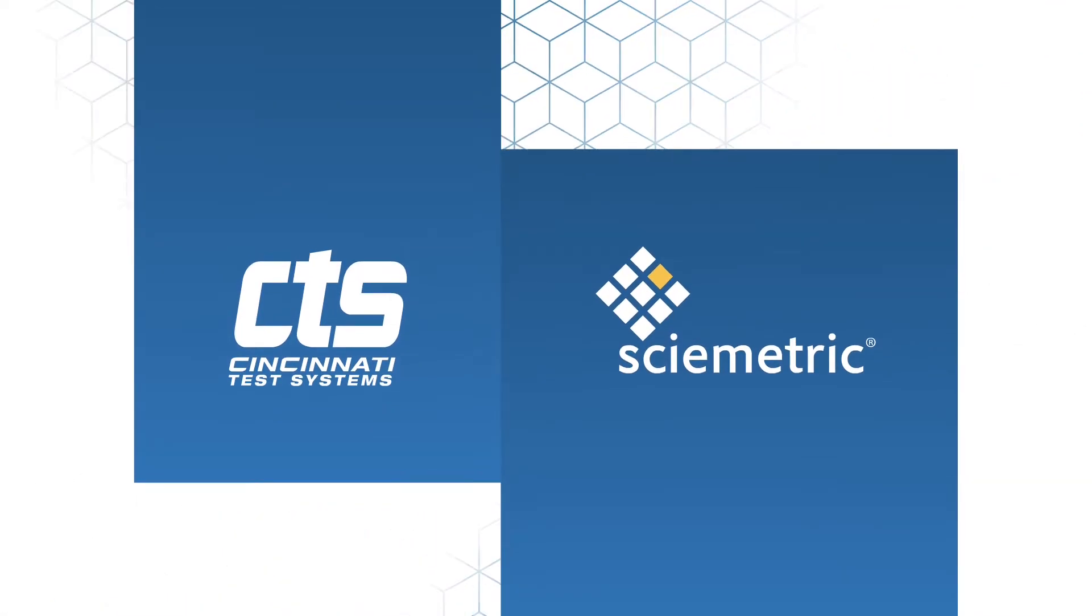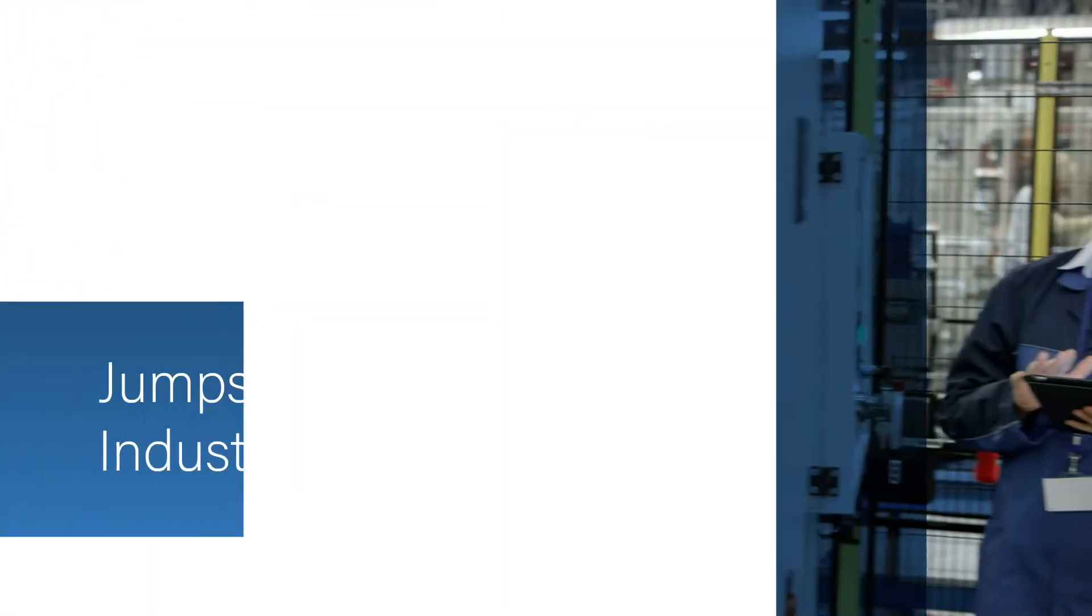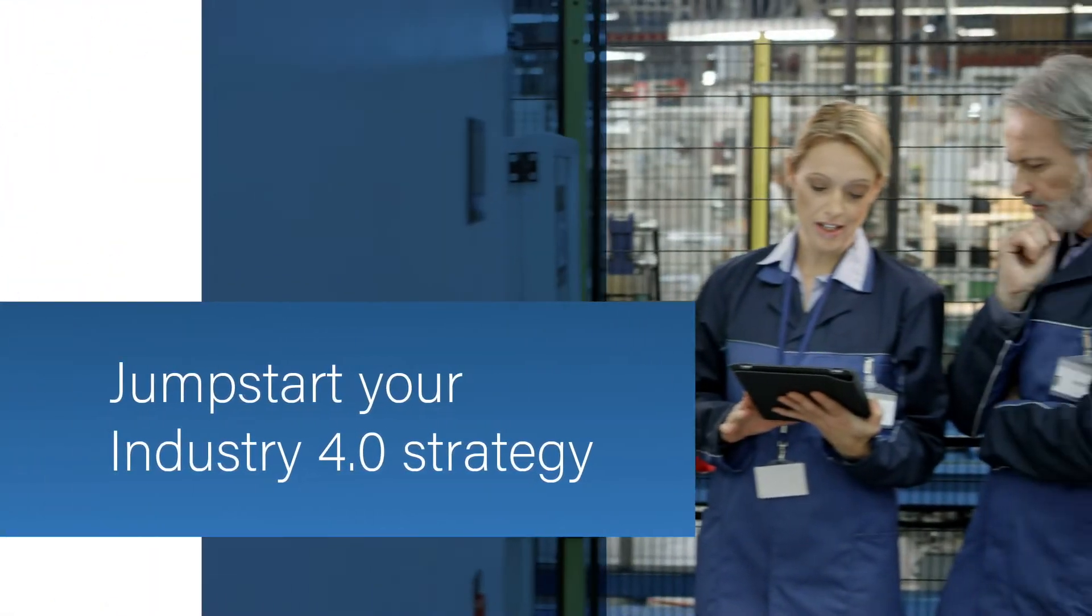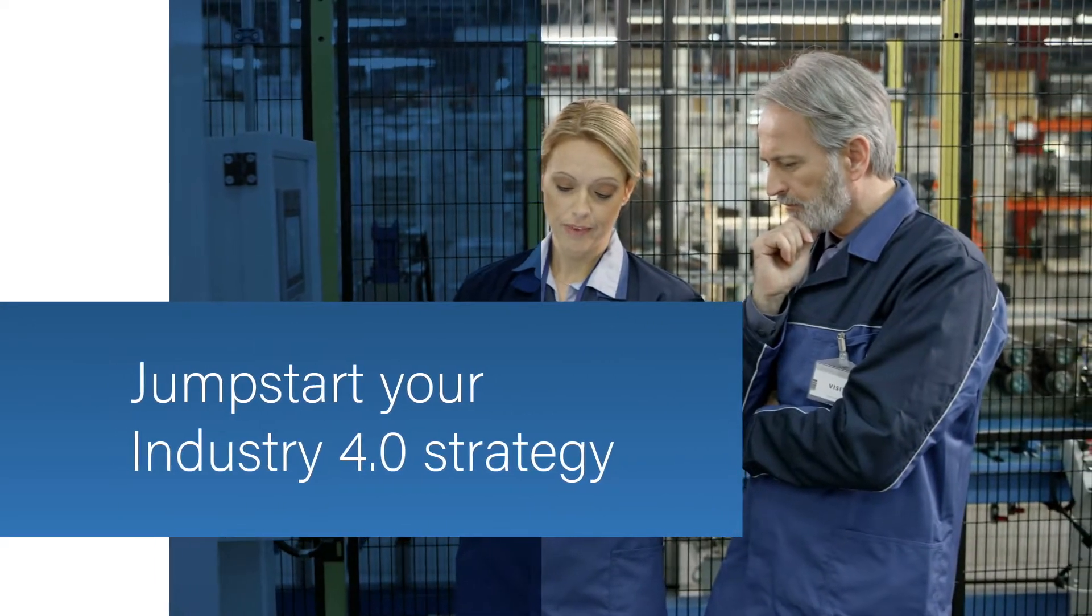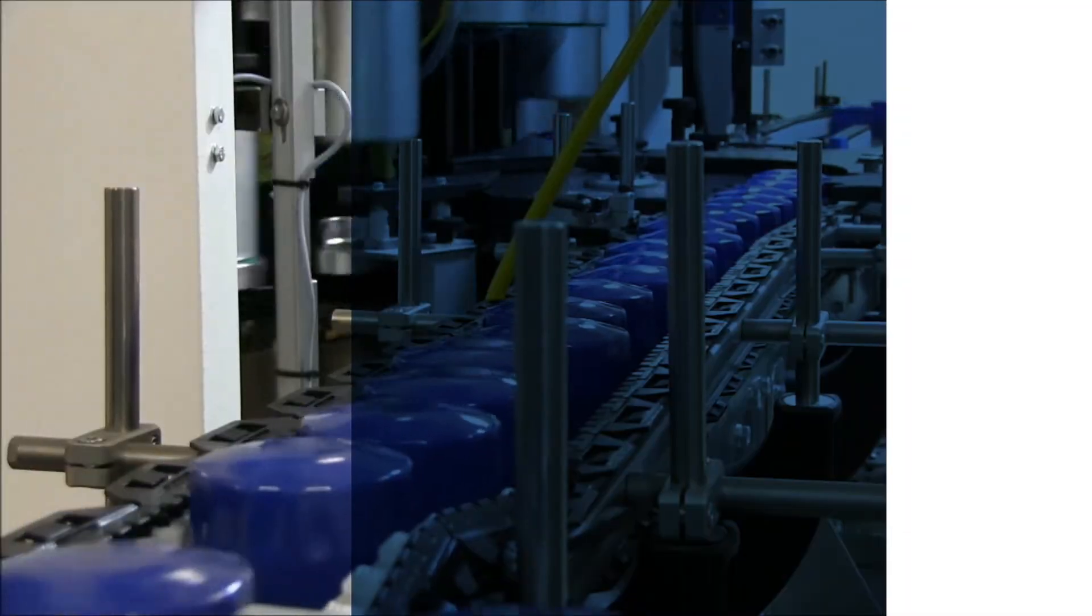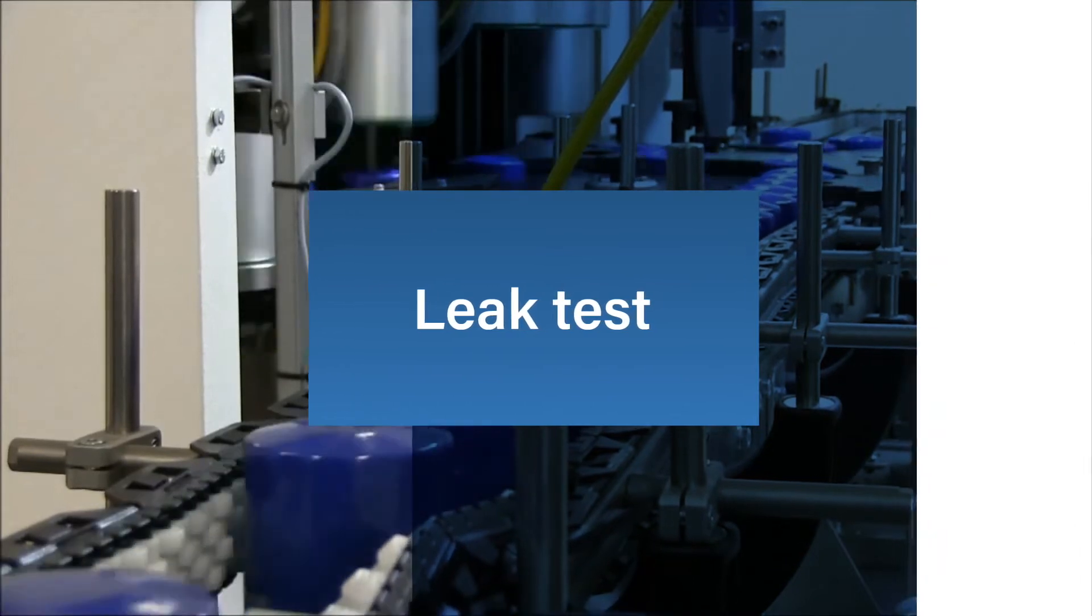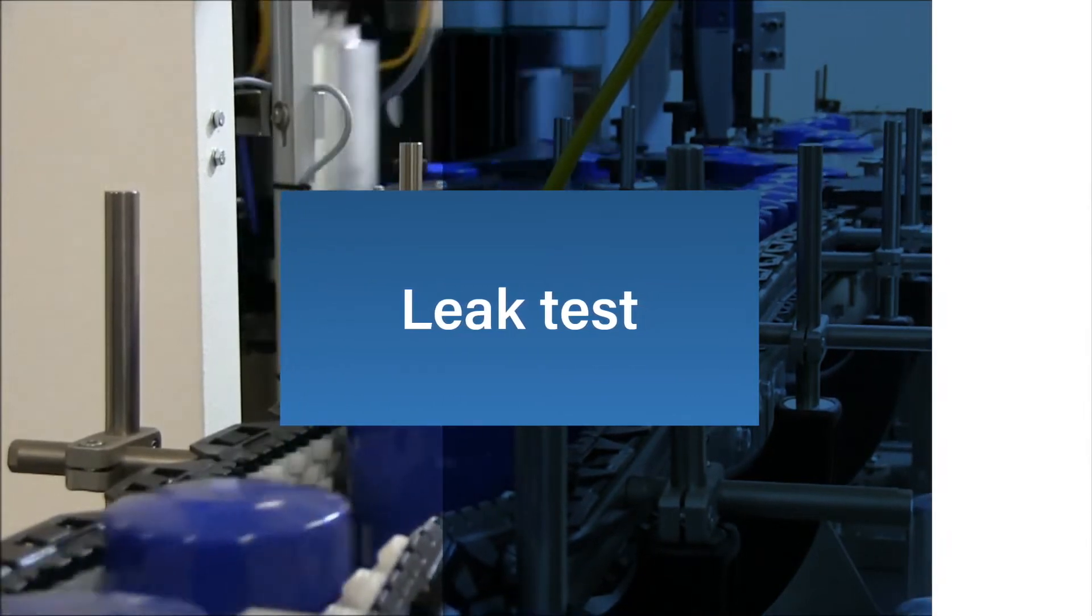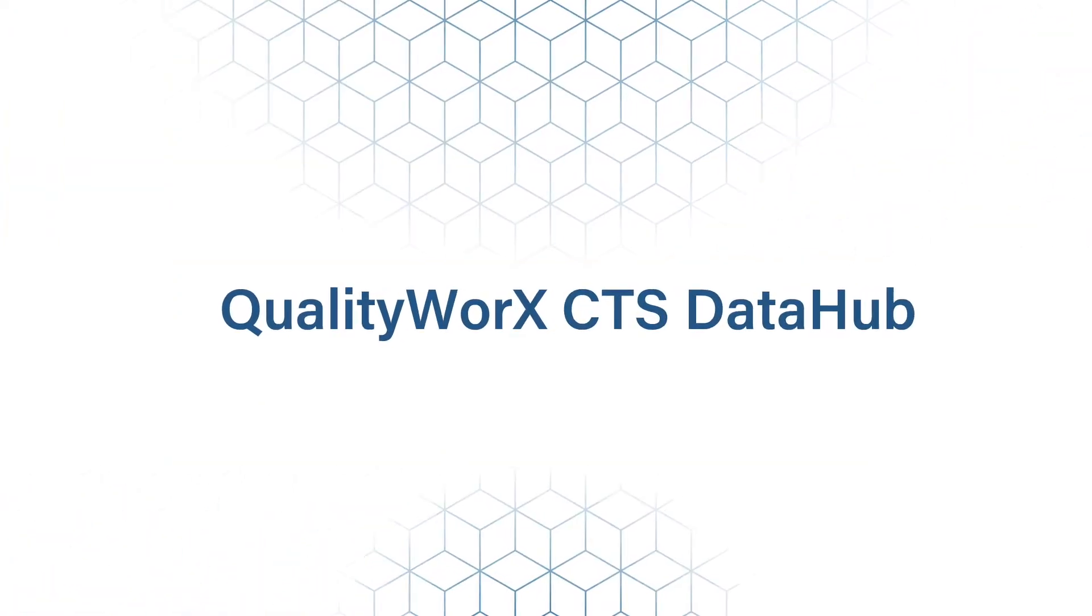Symetric and CTS have partnered to help manufacturers jumpstart their Industry 4.0 strategy, starting with one of the most challenging tests on the line, LeakTest. Introducing the QualityWorks CTS Data Hub.